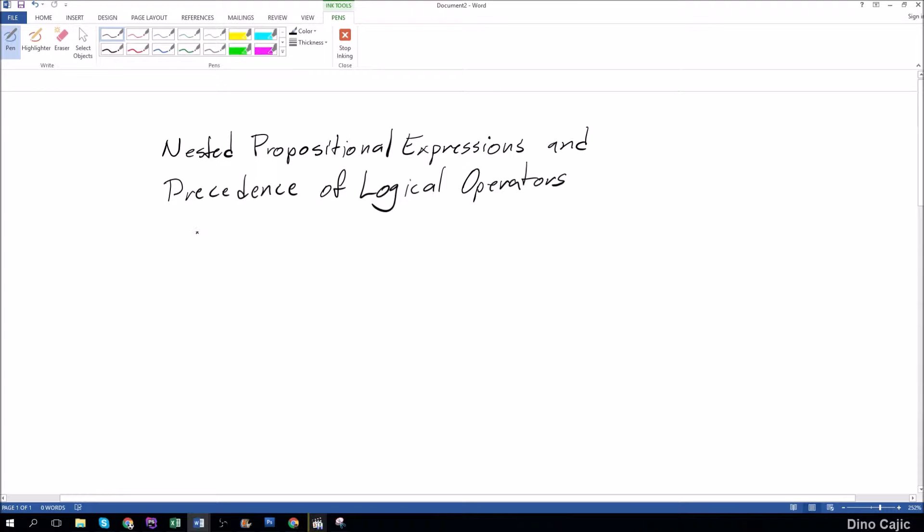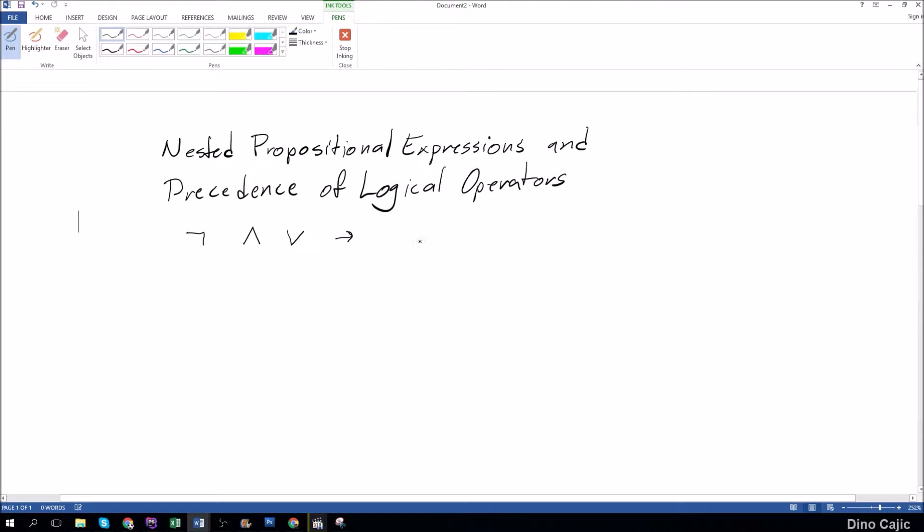So in order, the precedence of logical operators would be not, or the negation symbol, followed by the and symbol, followed by the or symbol, followed by the implication symbol, and then finally the if and only if symbol.